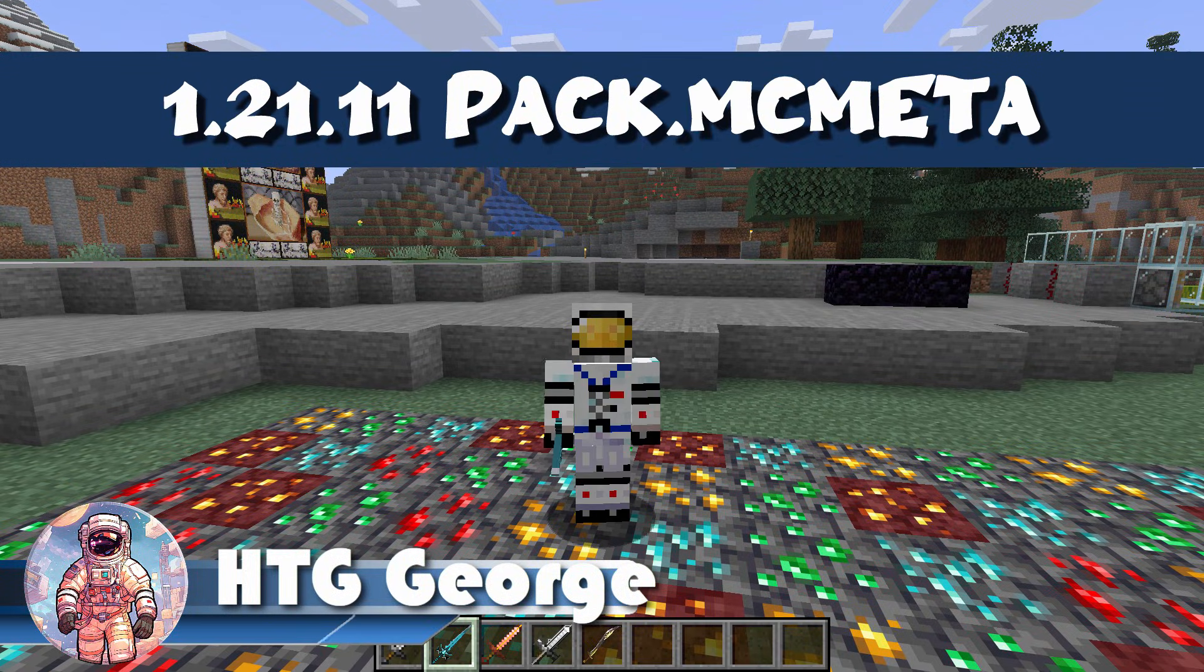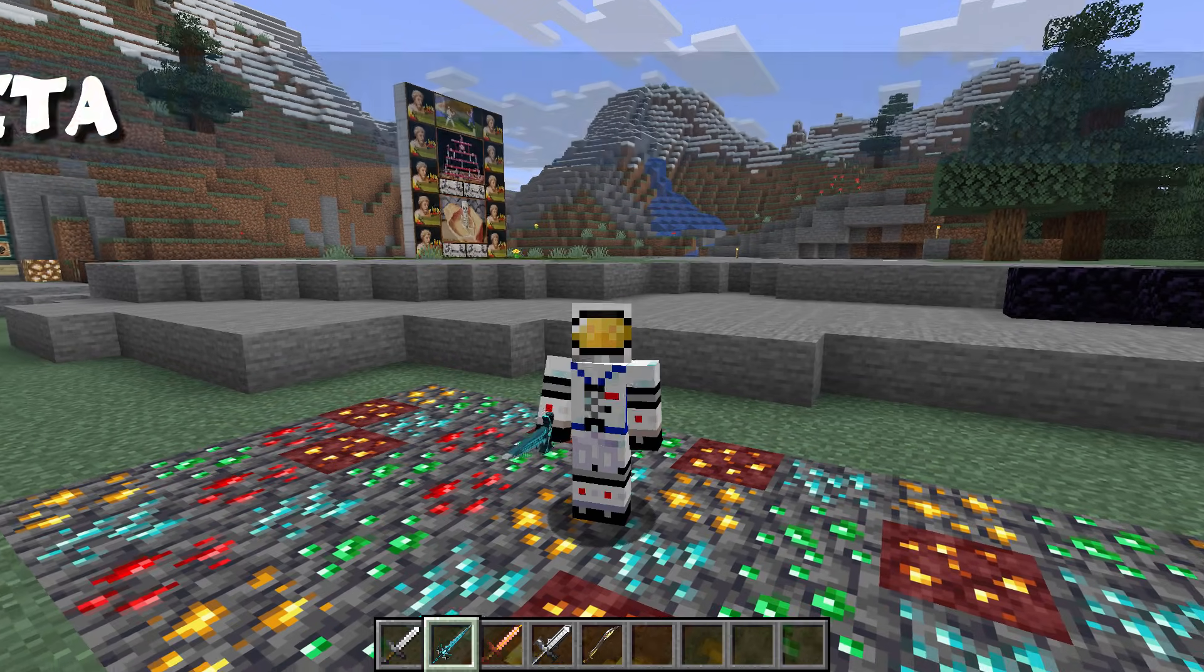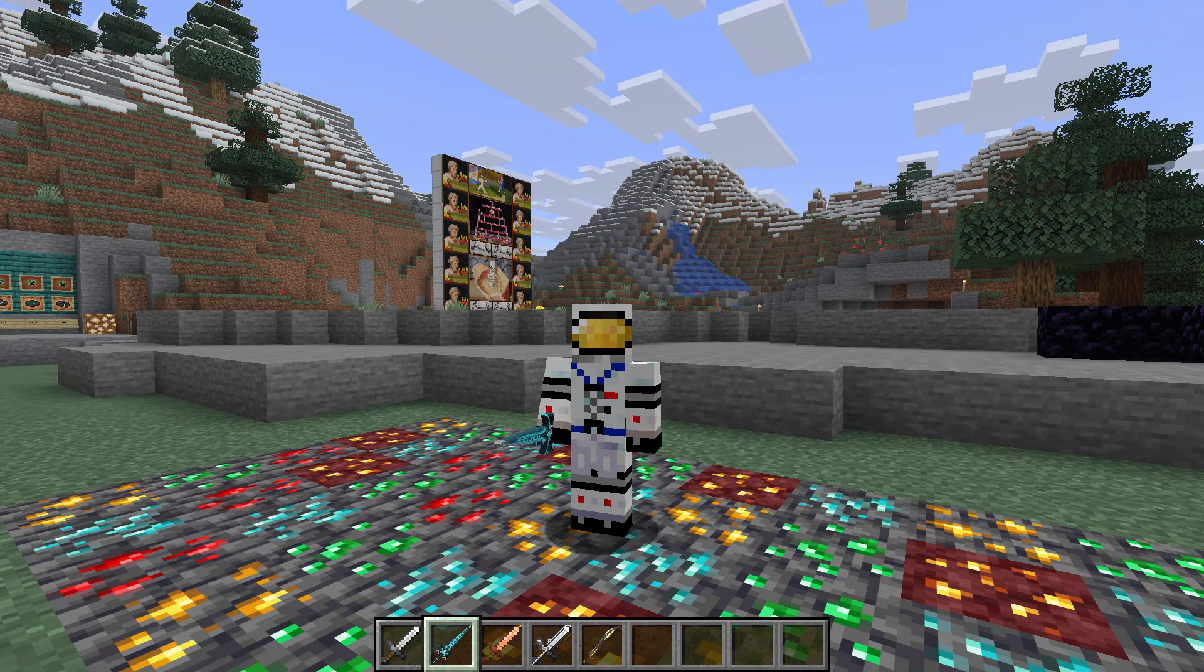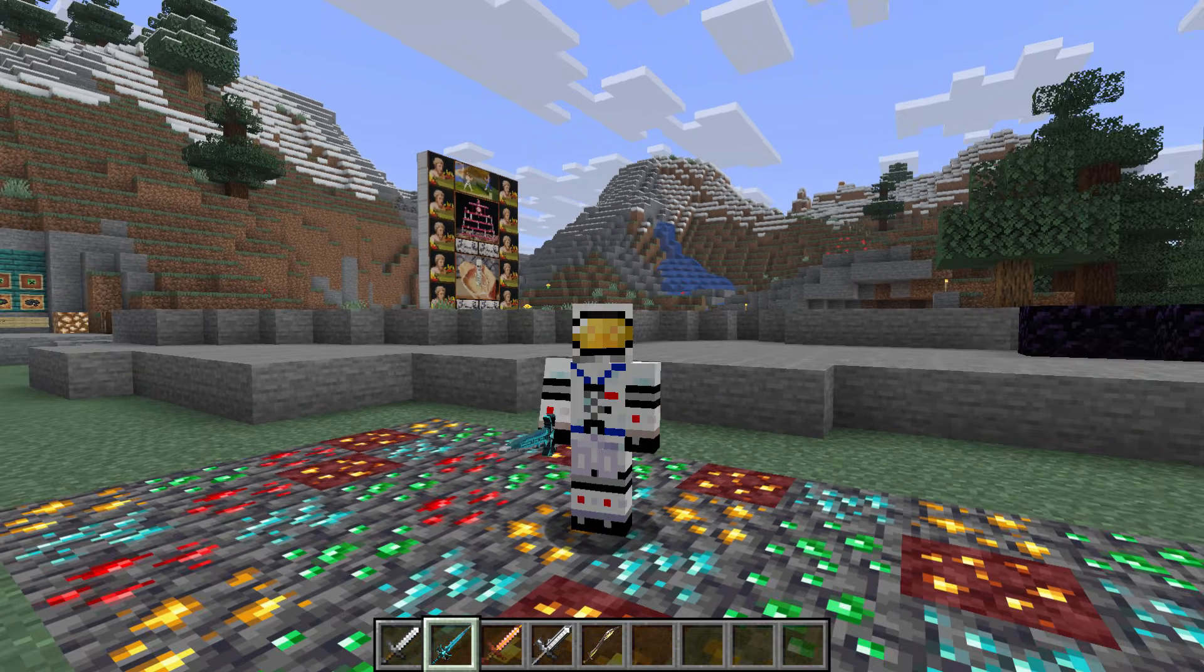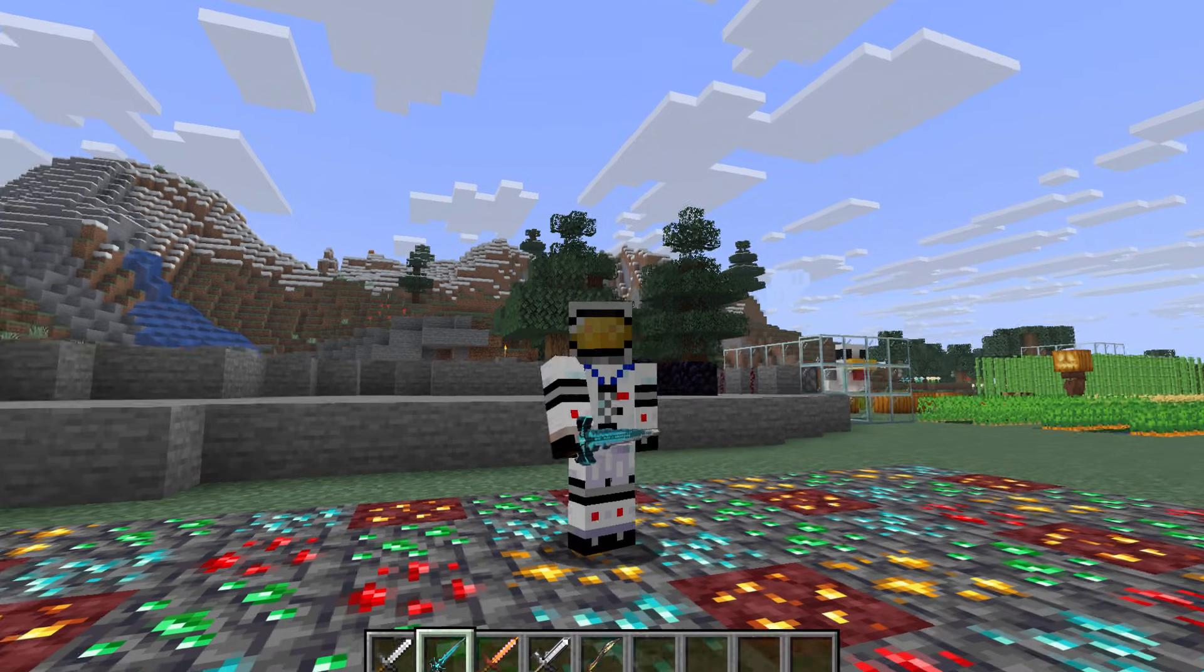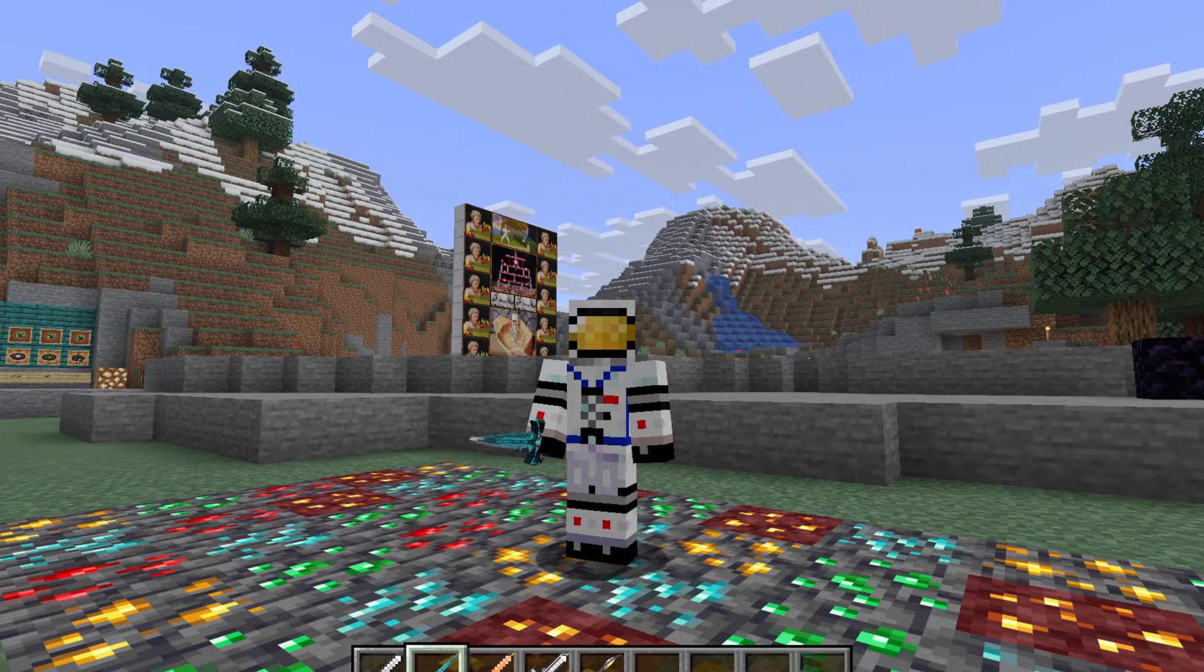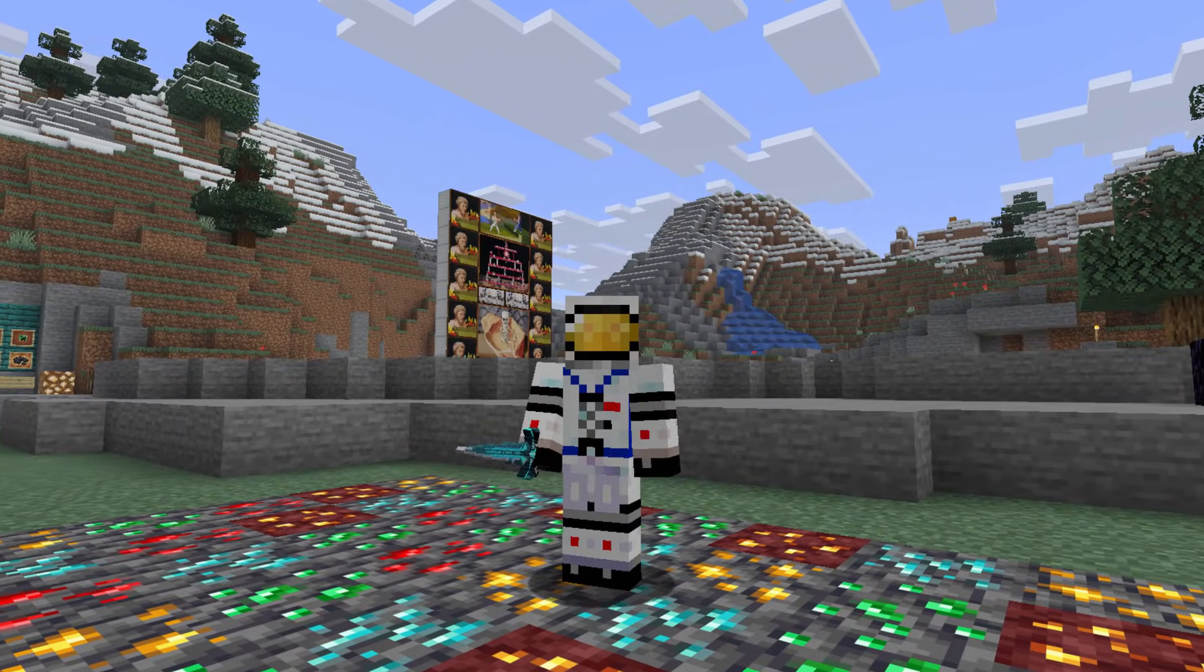Hi, George here. Minecraft 1.21.11 just came out, and with that, some packs have stopped working and some are still working. Like my custom sword pack, that's still working. But my big pack I used in the back there to change that into a giant play button, that has stopped working. So if your pack has stopped working with this new update, let me show you the first thing to check.